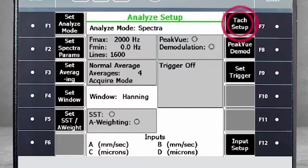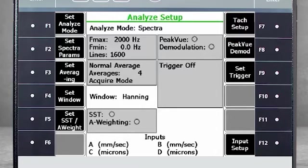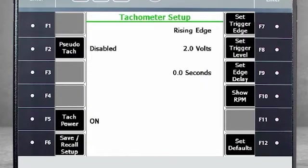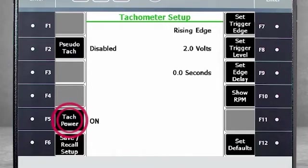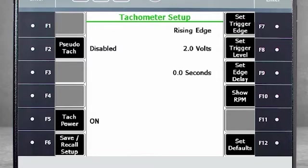Select F7 Tack Setup to specify the kind of tack you are using. In this tutorial, we are using a photo-tack, which means we require power. F5 tack power indicates that the power is on. Photo-tack typically require a positive pulse, so our trigger level is set at 2 volts.